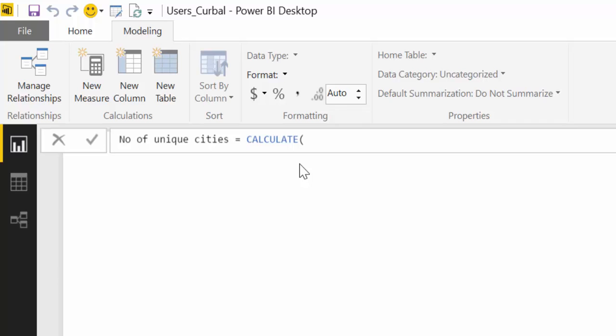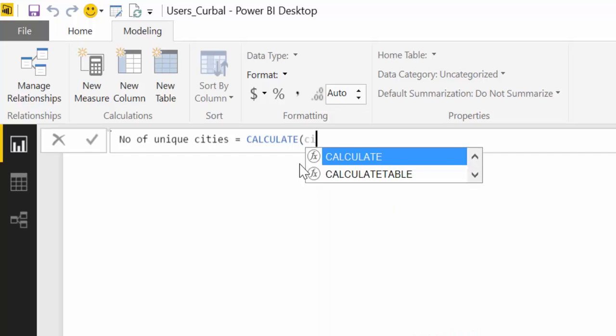Which is very very nice. So we write calculate and now we want to calculate the number of unique city ID. So if we start writing we know that the column is called city ID.